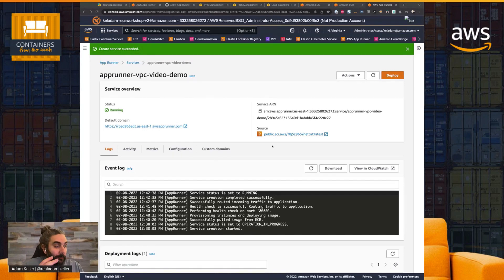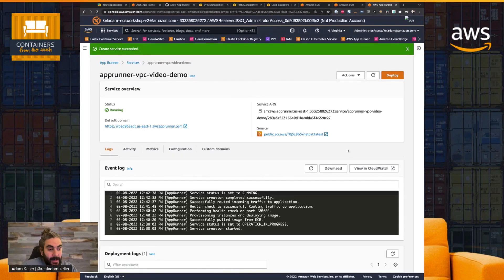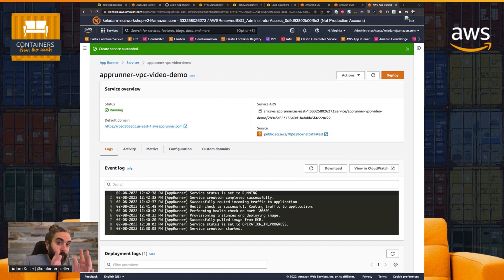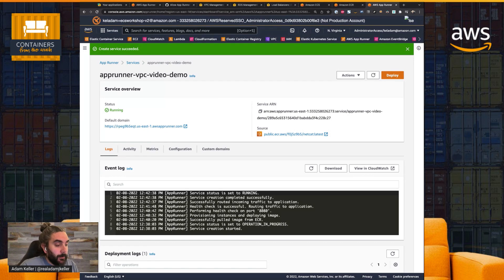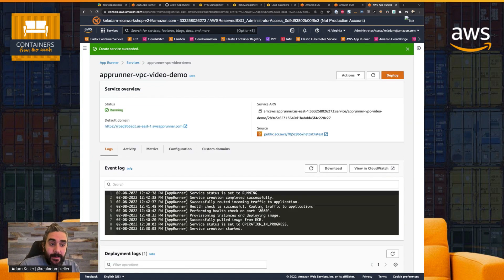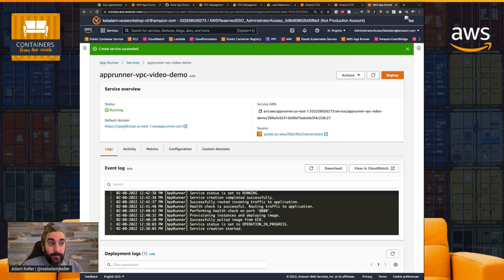Okay. So I'm back, and as you can see, in the course of about three minutes, AppRunner, for the first-time deployment of this service, was able to pull the image from ECR. It health-checked. It built all the resources behind the scenes and had a successful health check and has officially deployed our application.